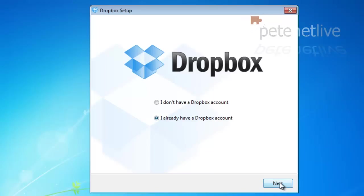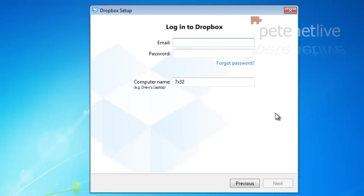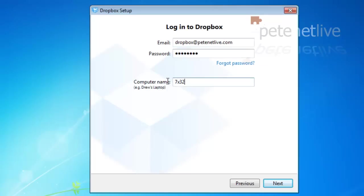I already have a Dropbox account because we set that up initially. If you didn't, like I said, you could set it up with the software. So I'll feed it the email address and password that we had earlier and give it a sensible, identifiable computer name.